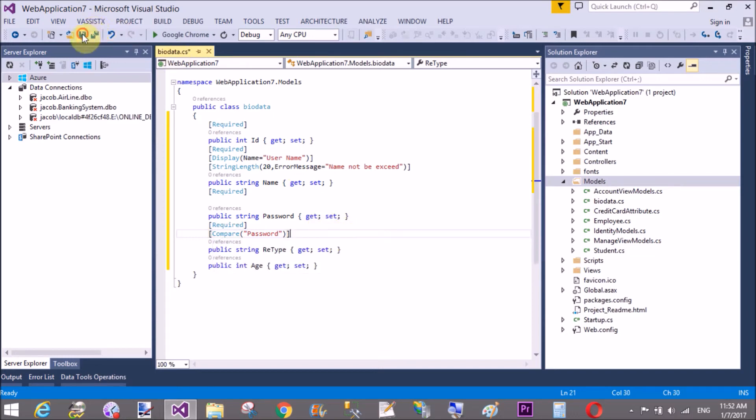And in the age field, you can set your range validator.